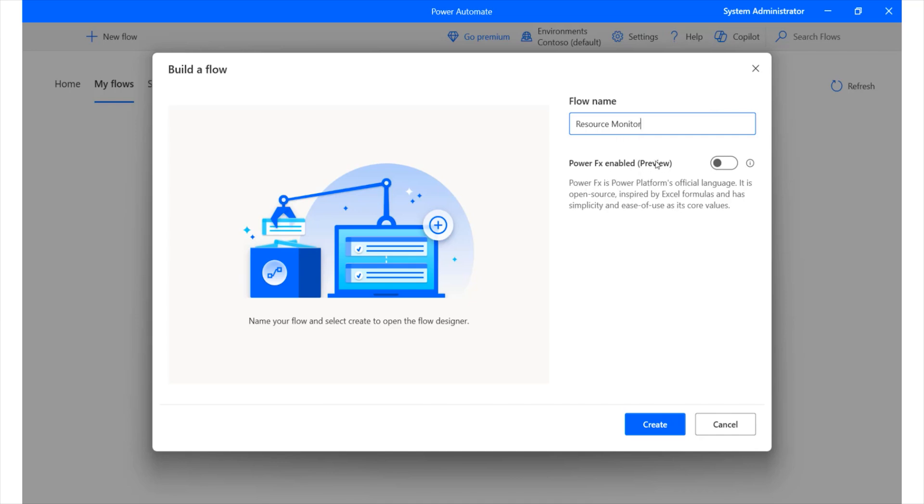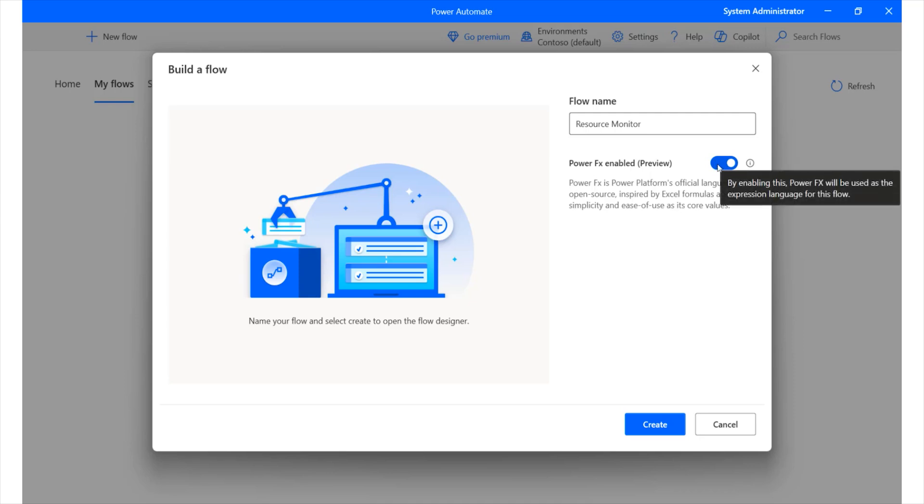And then we have Power FX enabled. Now, this is currently in preview, but Microsoft allows us to make use of it up until it is really released out there. FX allows us to make use of different code. We can actually make use of different formulas and use Excel-like kind of formulas to deliver different types of flows we'd like to have within our environment. We can choose to preview that or we can simply disable that.